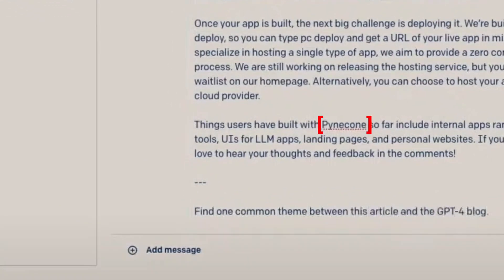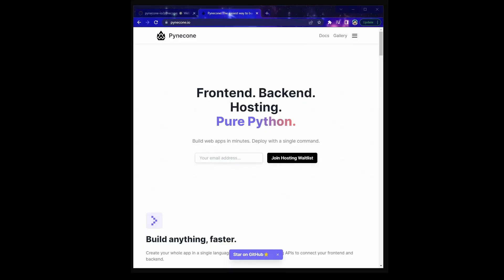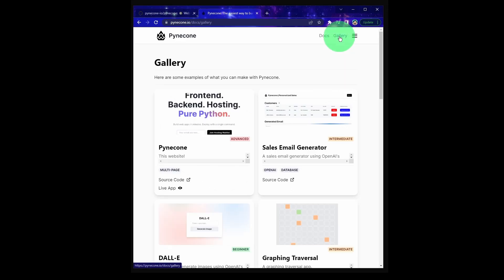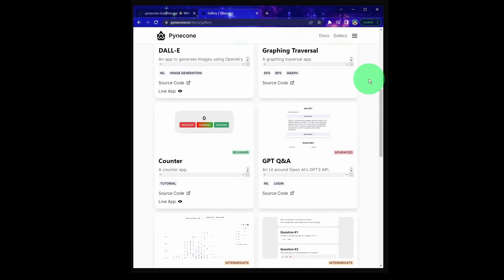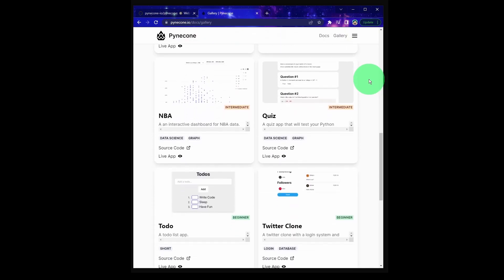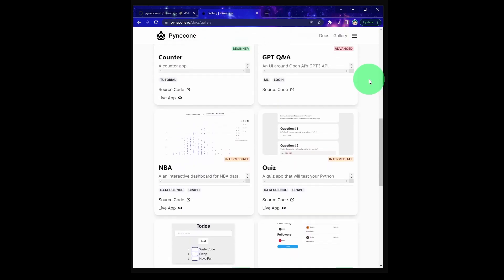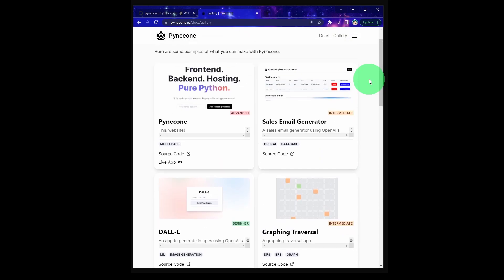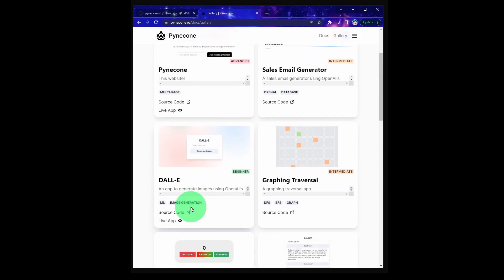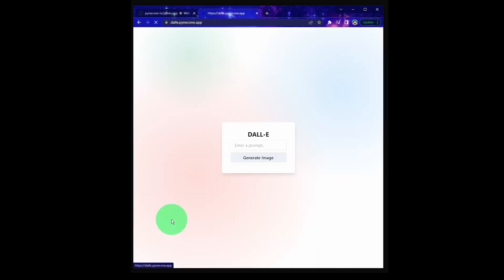If you want to know what Pyincon can build, go to their official website and click on this gallery on the top right. They have a bunch of examples with both source code and live app available. Let's take a look at this DALL-E example. So DALL-E is another text to image generation program, similar to Stable Diffusion. And let's type in Pyincon.